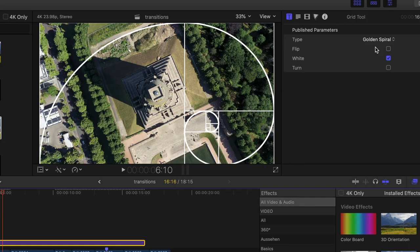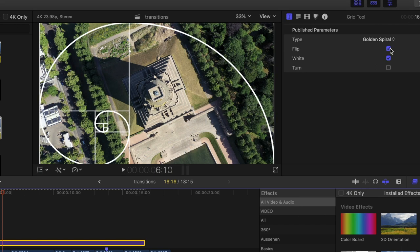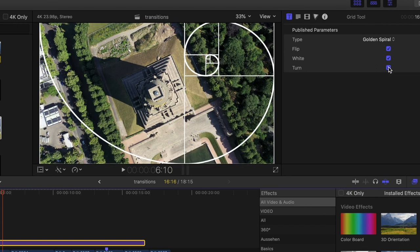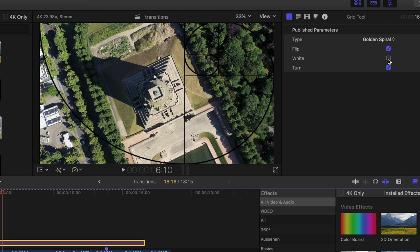Of course, when you use the golden spiral, you can flip it and turn it around. There's even a tick box called white where you can apply a black or white grid to make sure you can really see your grid. And hopefully that will help you to make your footage even better.